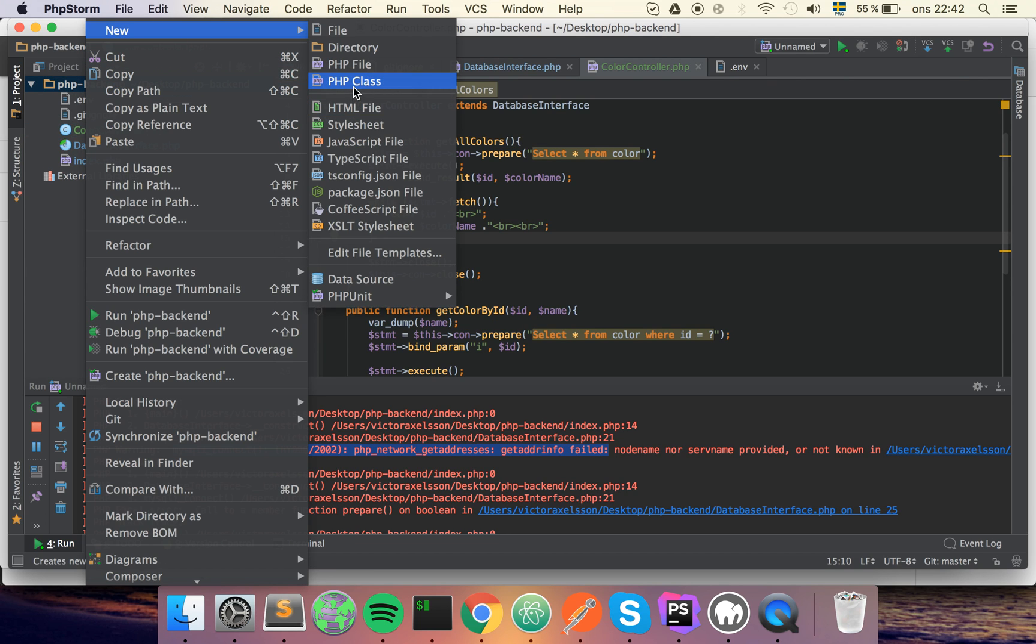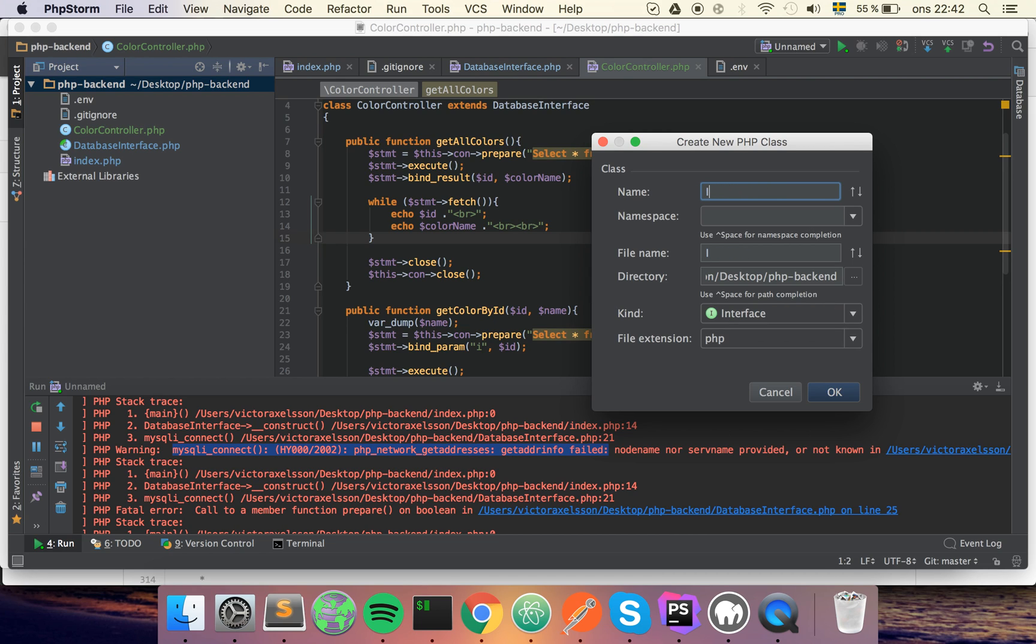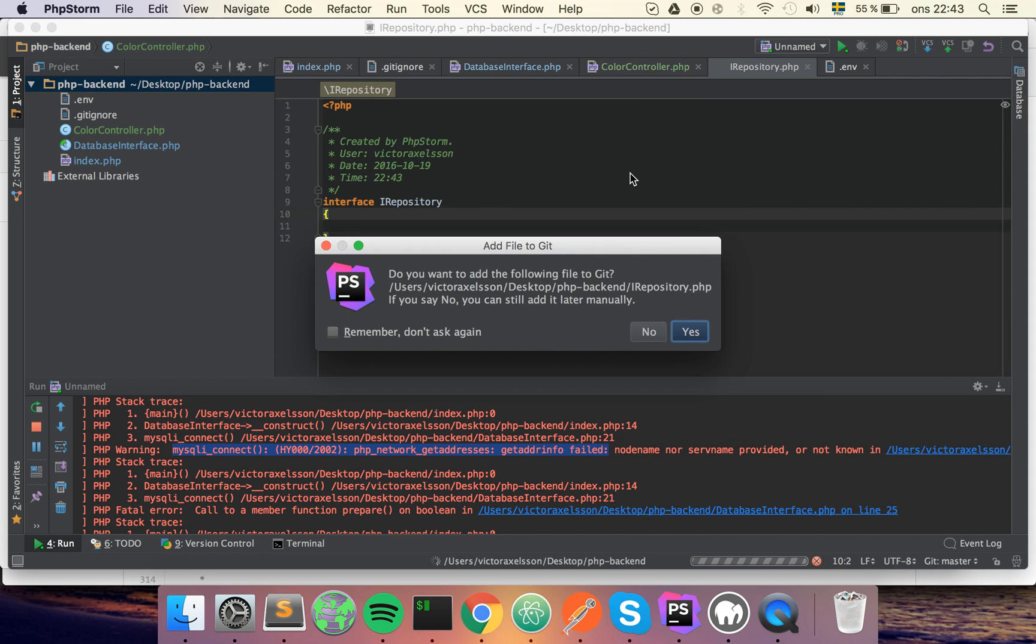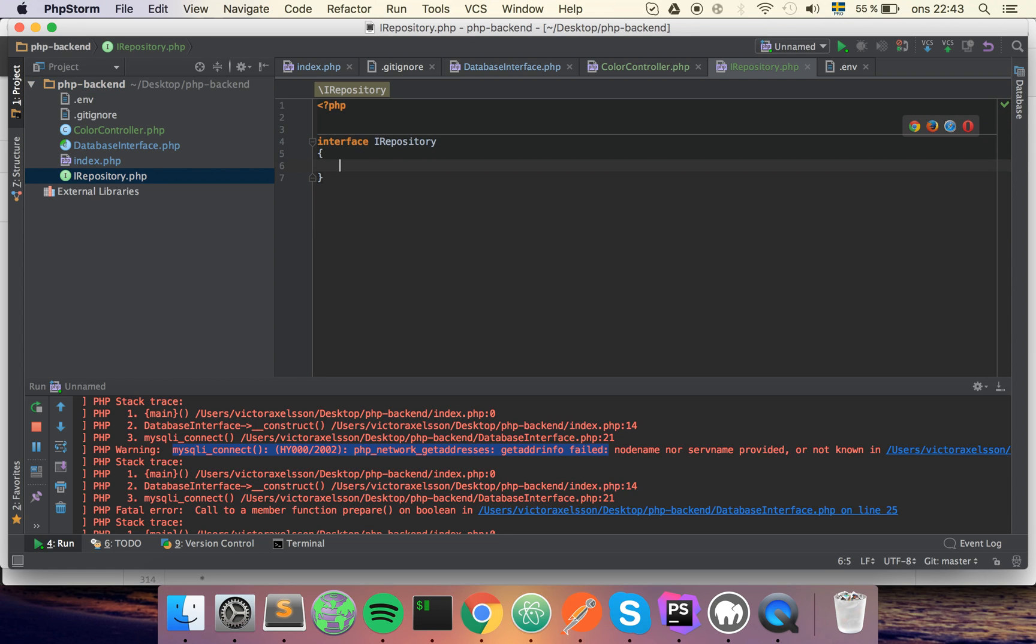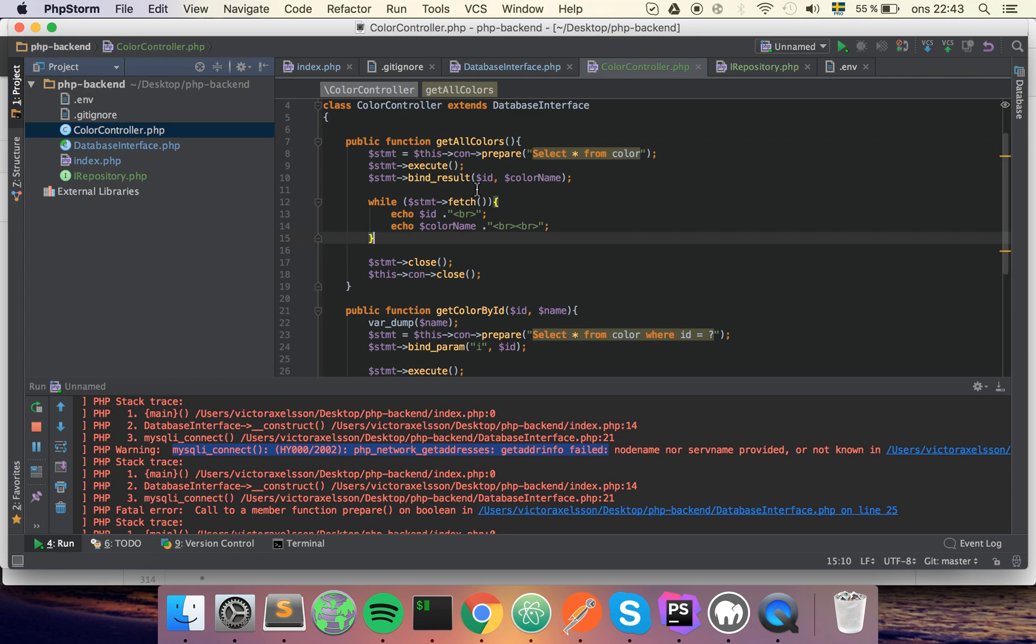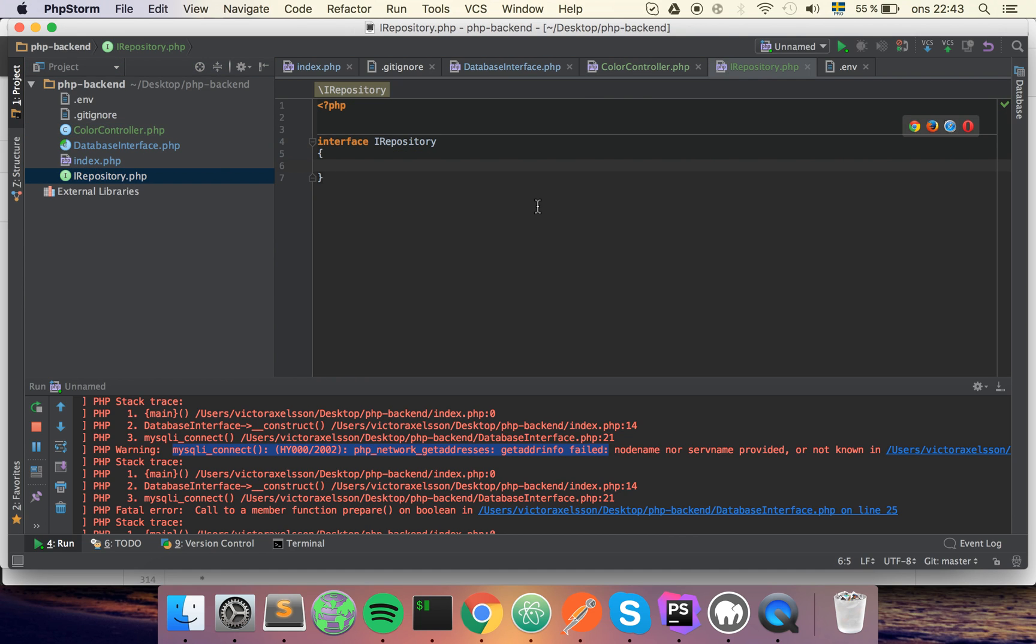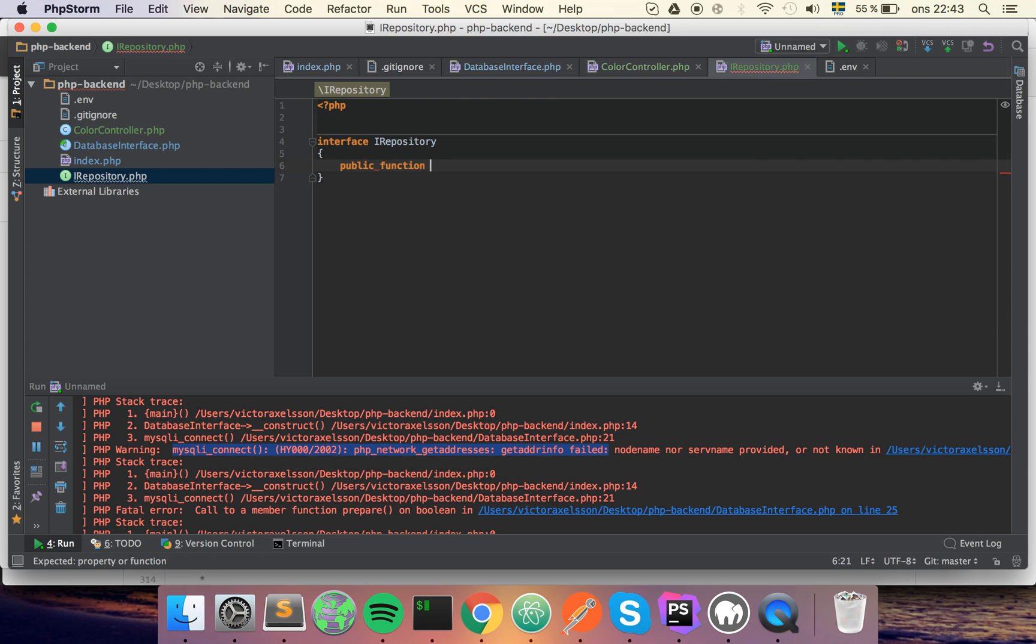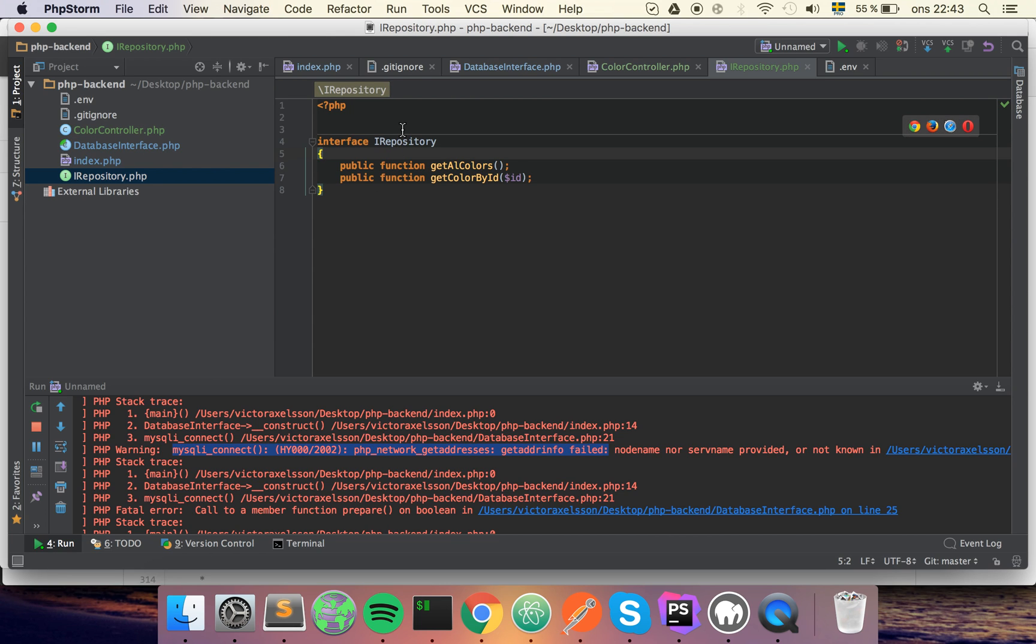Let's start by creating a new interface and I'll call mine IRepository, like this, and it'll be an interface. Then I'm gonna take the functions in here and make them implemented in here. So public function get all colors, and we also want to get color by ID.